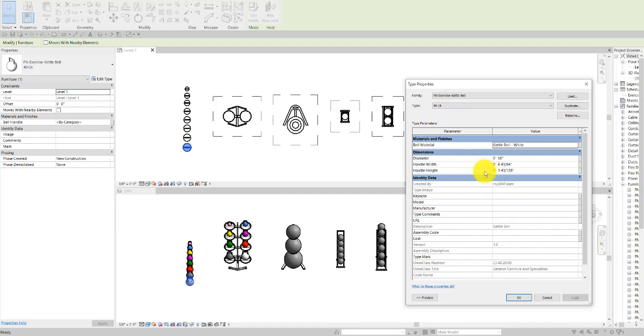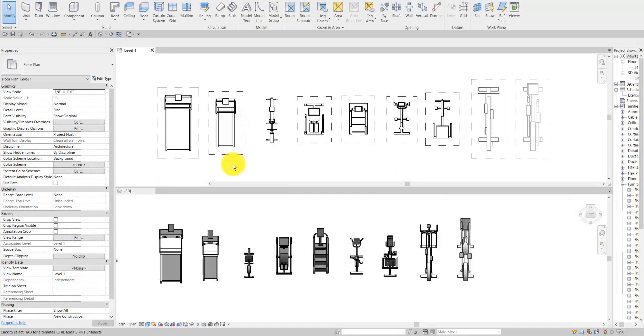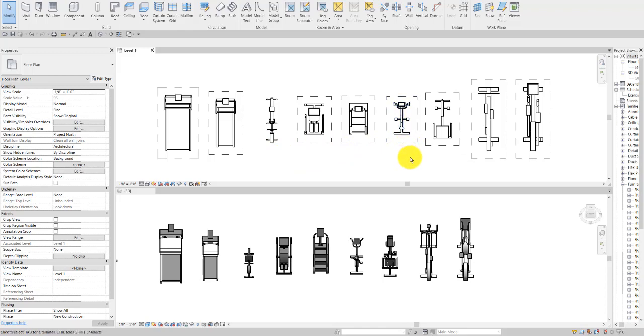Next we have the aerobic equipment. We have two types of treadmill, a row machine, a stair stepper, stair climber, the spin bike, the recumbent bike, the elliptical trainer, and the standard elliptical.